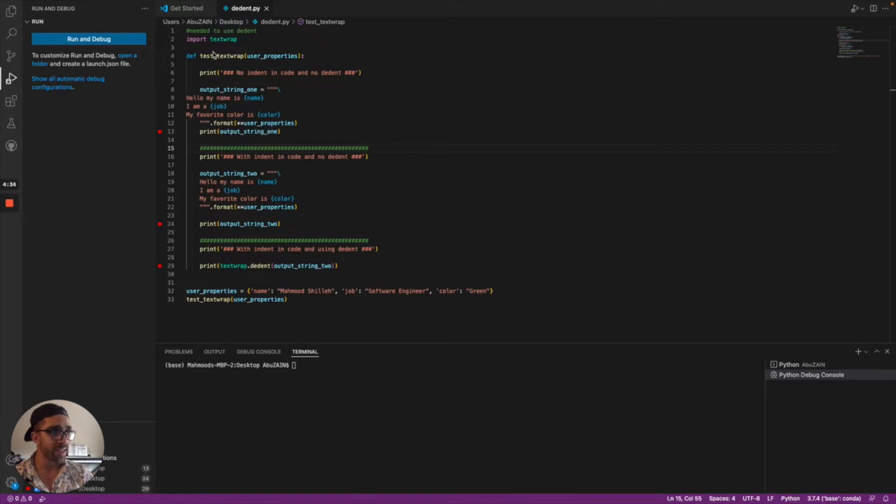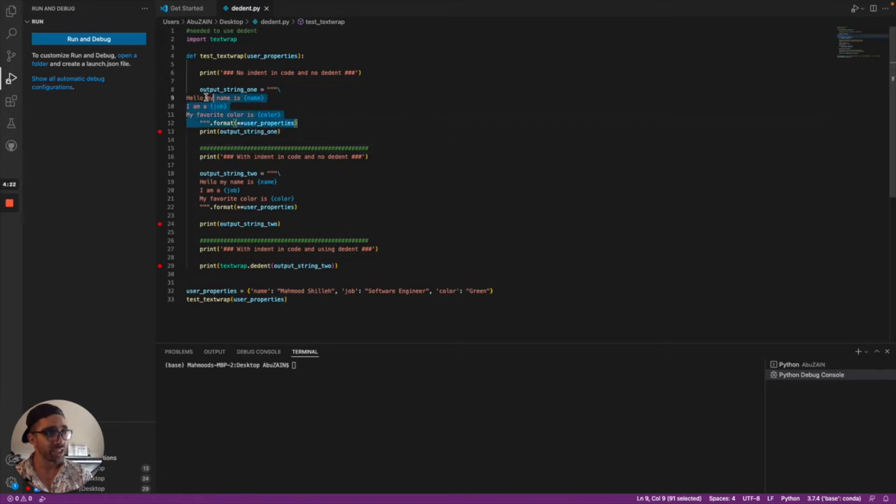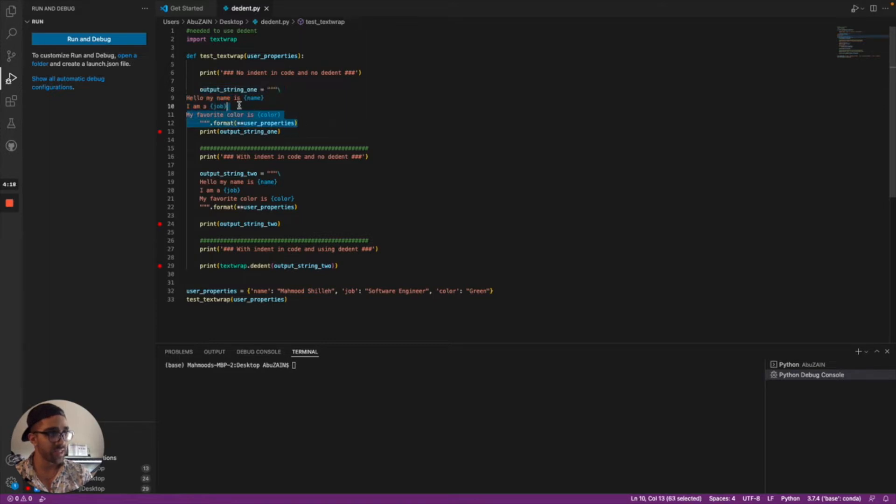This test function takes user properties with a name, job, and color. I'm going to print it three times. First with no indentation in the Python file—this string is not something you'd want in your code because it doesn't look nice visually, but it will print correctly.